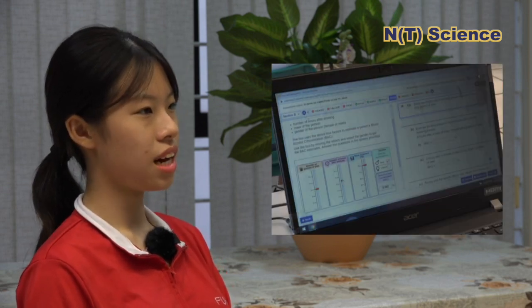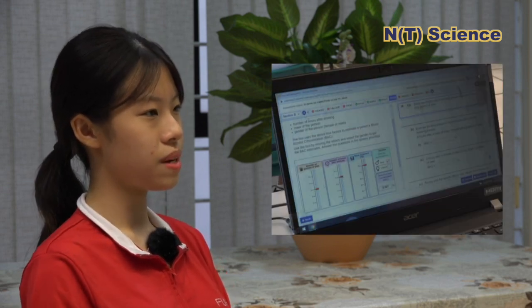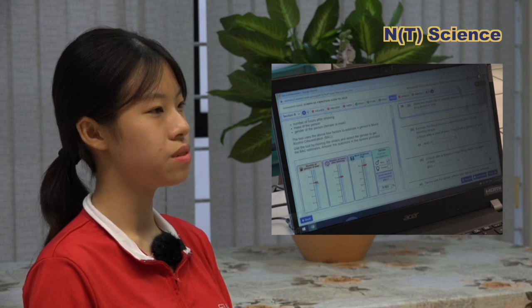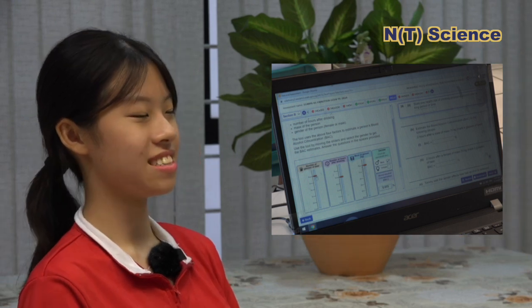For example, there are sliders where I can adjust different values and see different answers. I find the animations quite helpful and useful because if I watch the video, I will understand quicker.